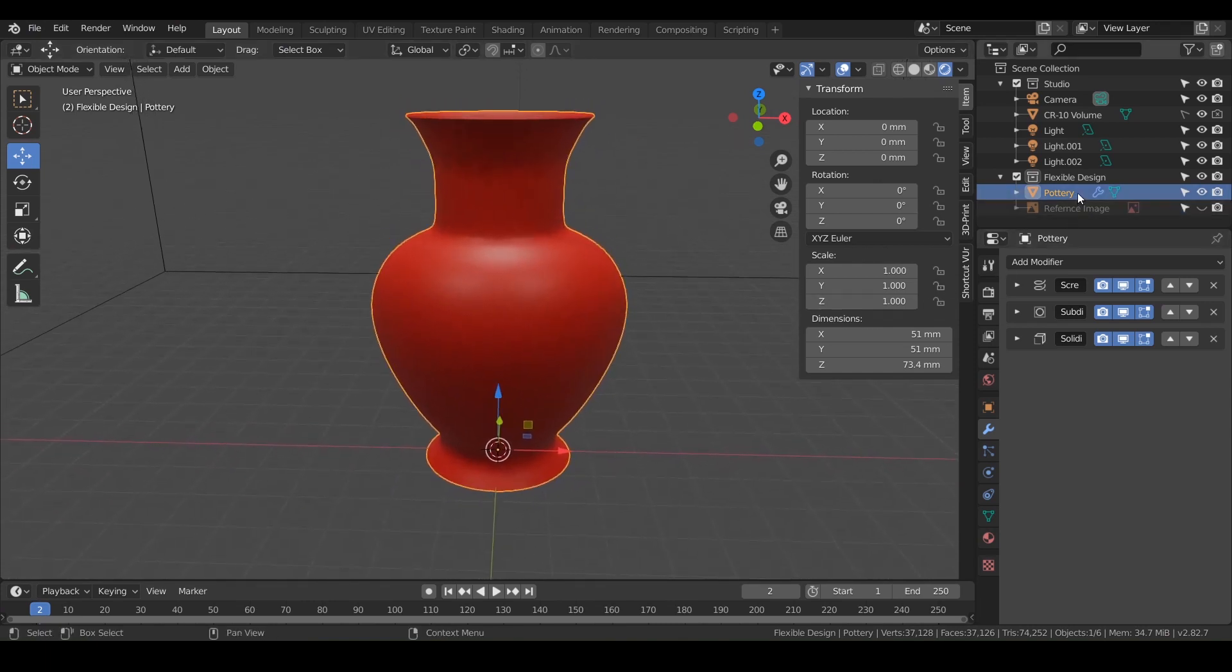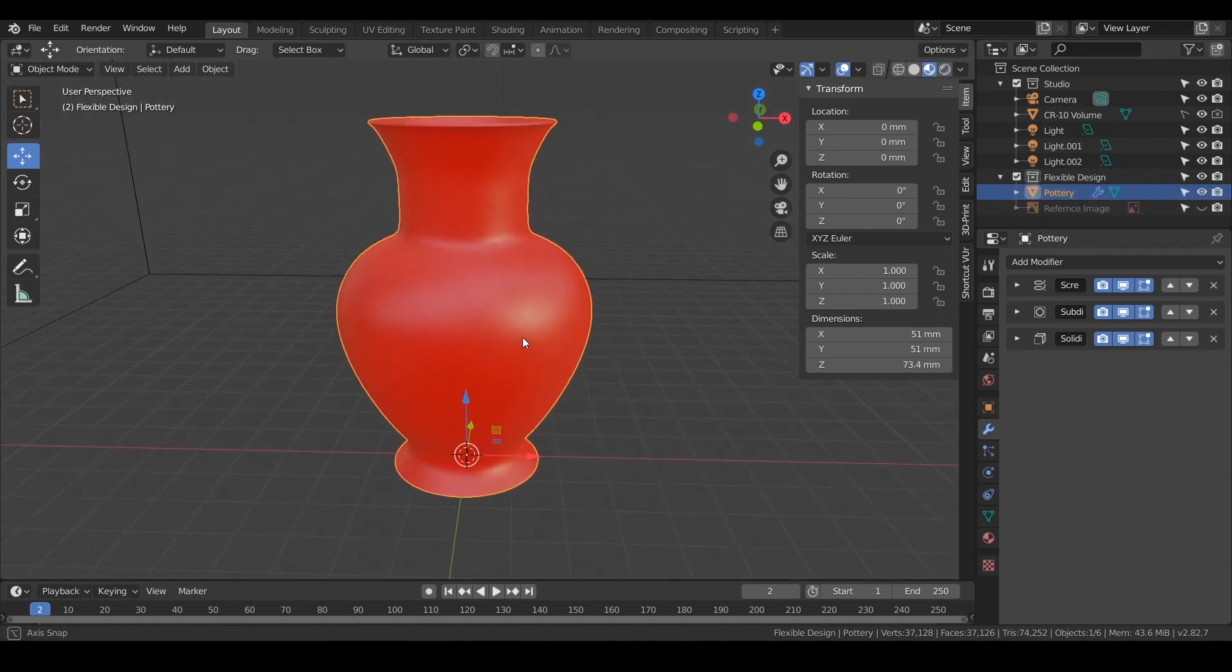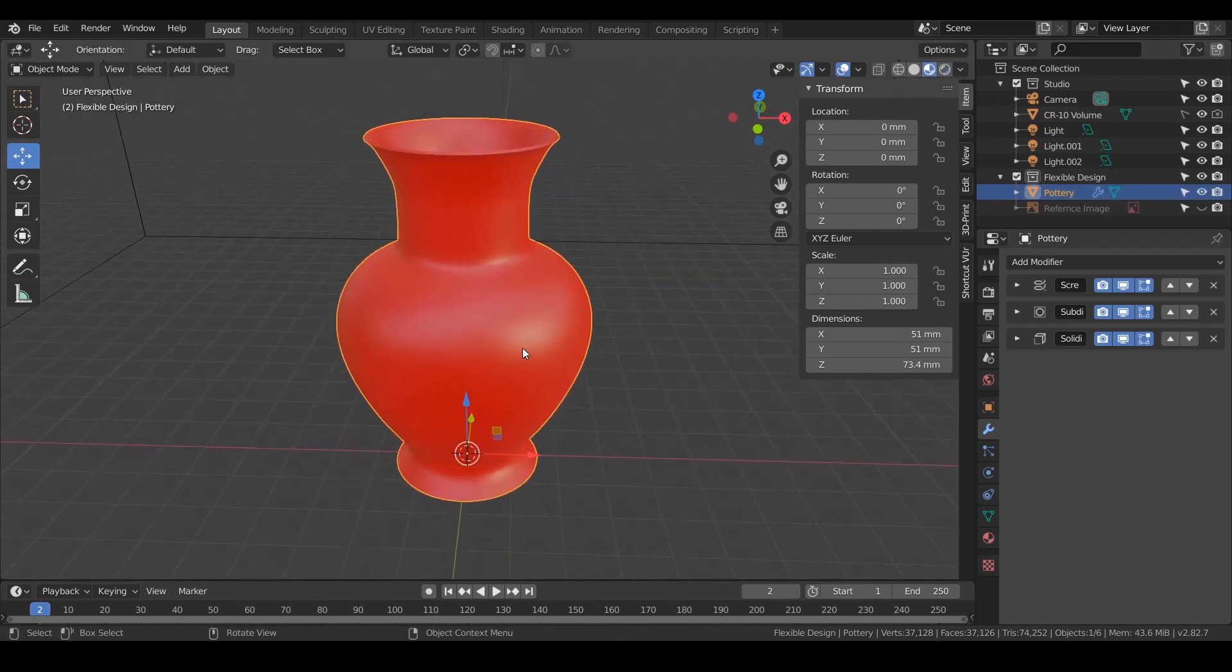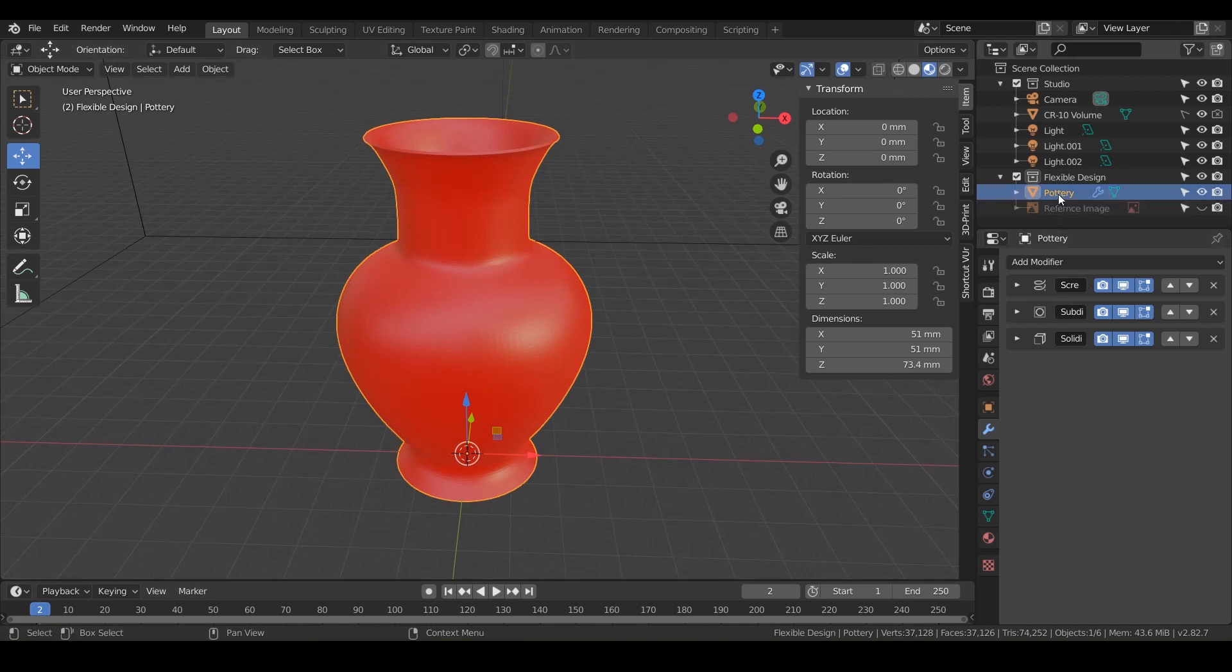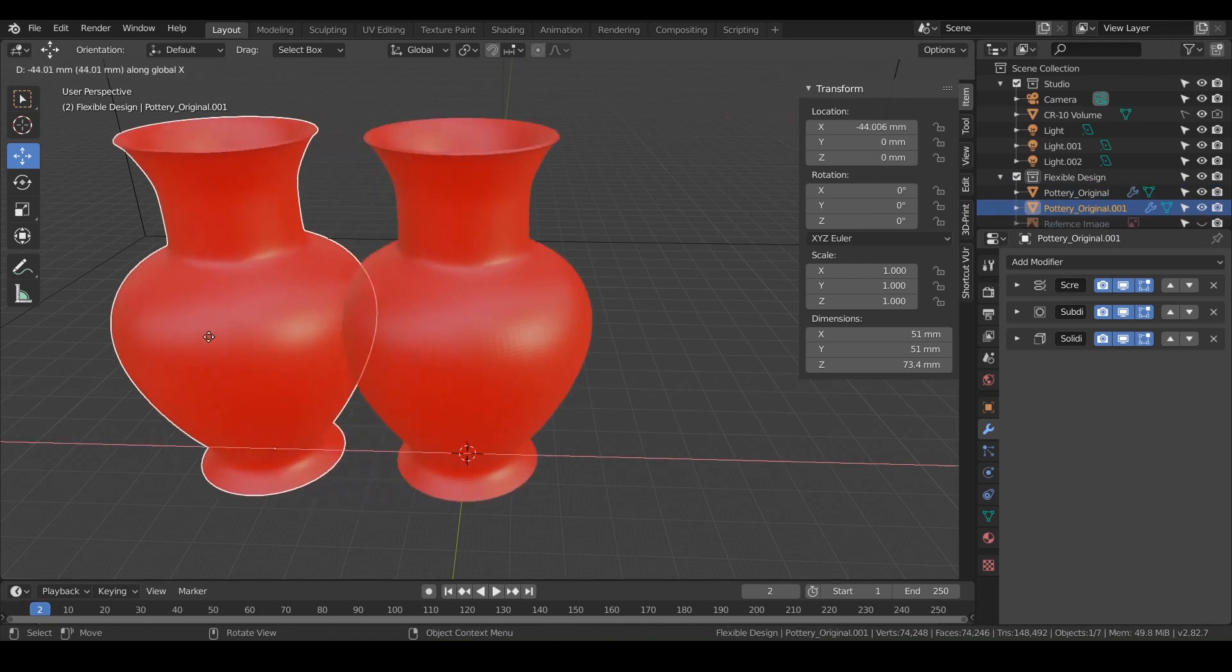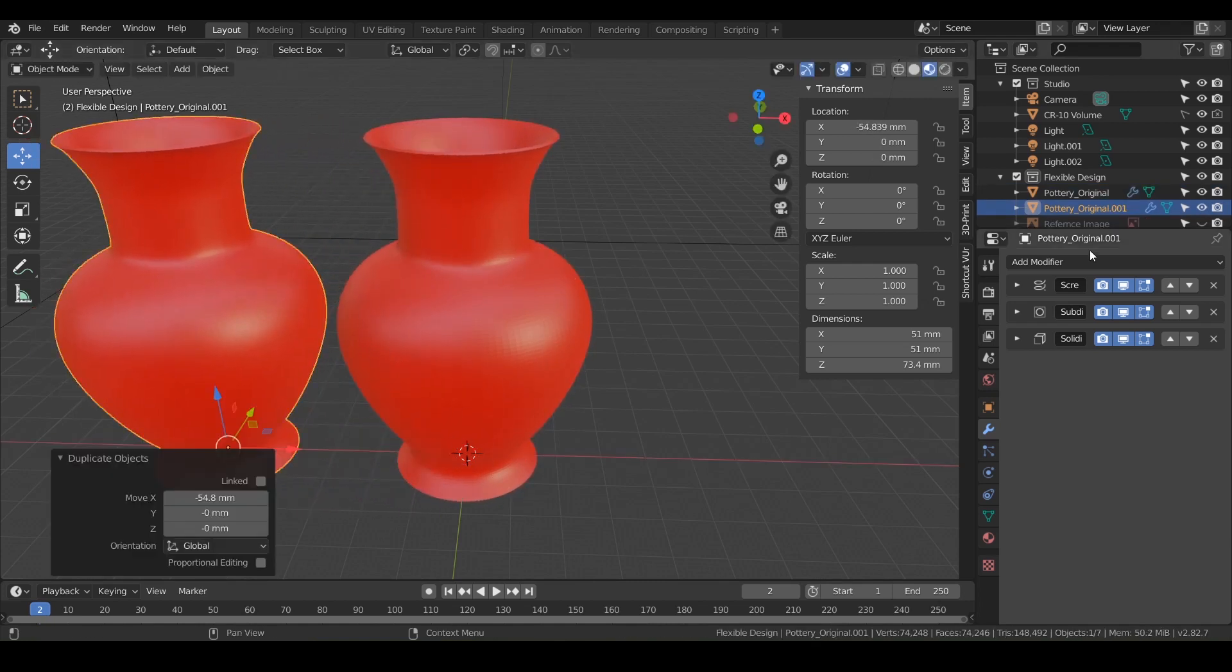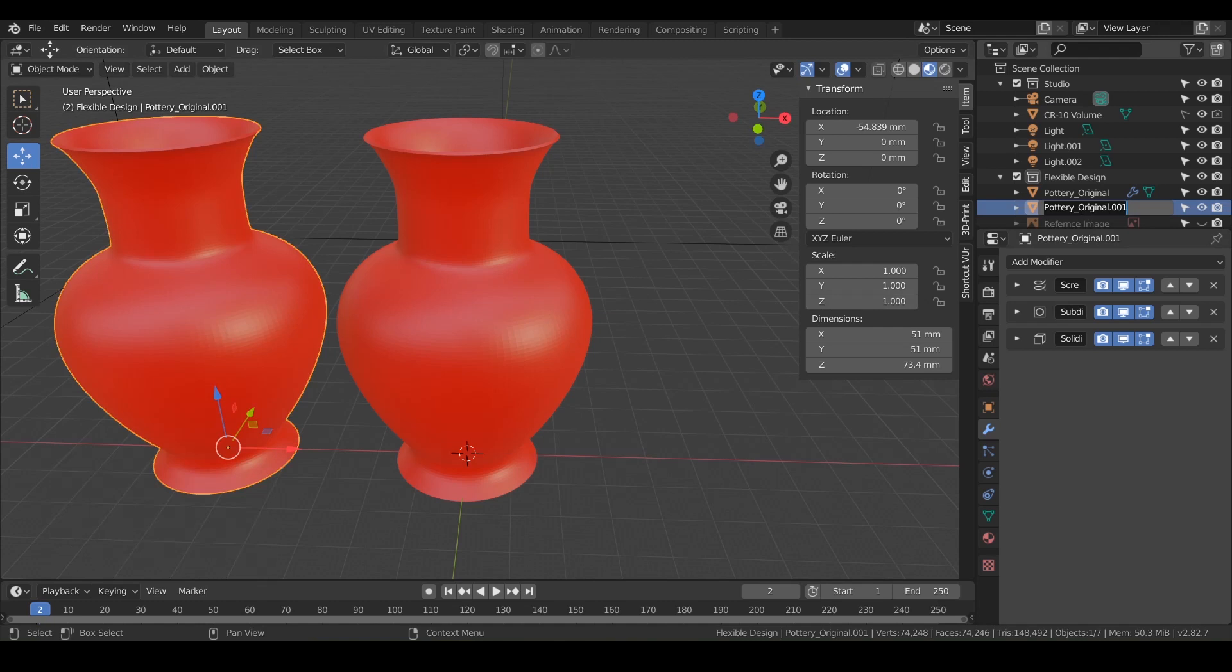Let's go ahead and switch over to material preview, just to make it a little easier on our computer. We're going to duplicate this pottery, let's call this pottery original. Click on it, do shift D, and lock it to the x axis. We'll call this low poly.